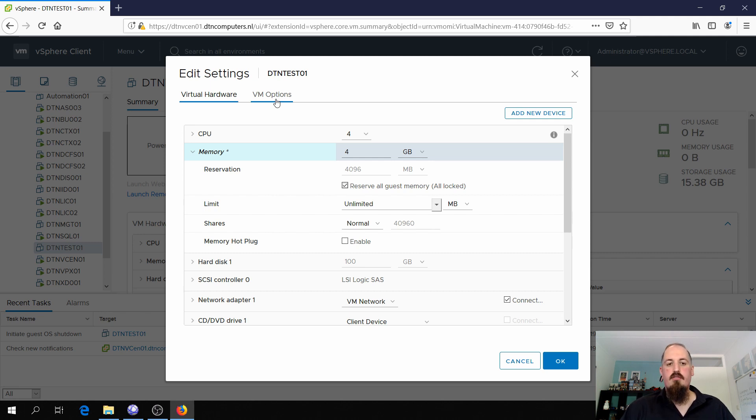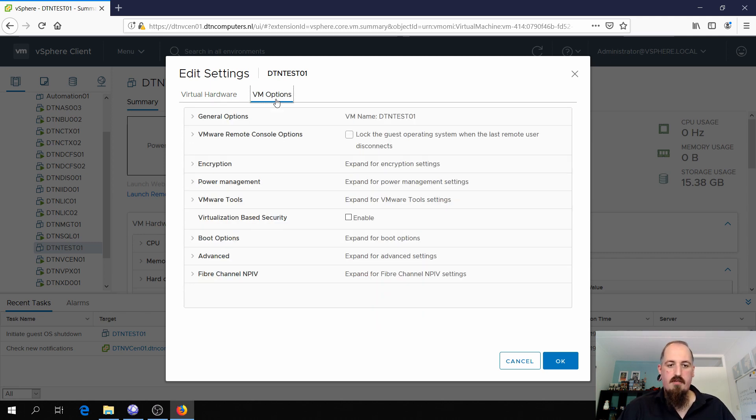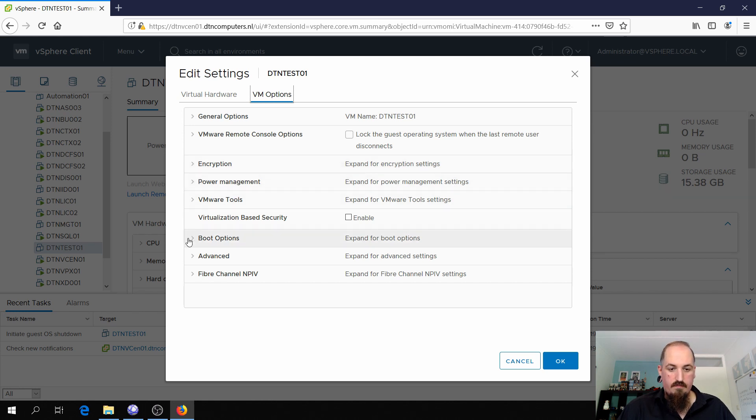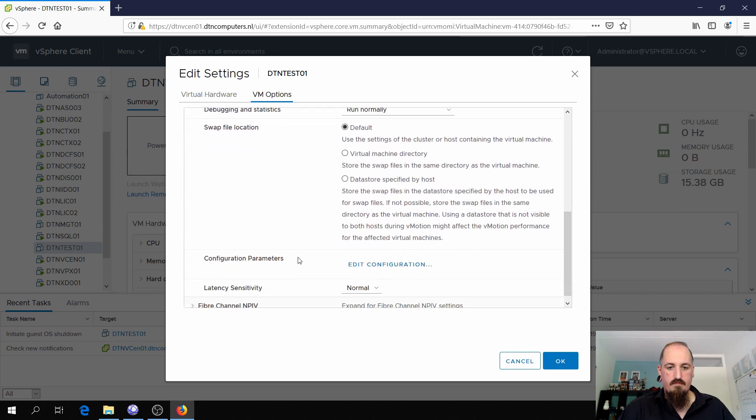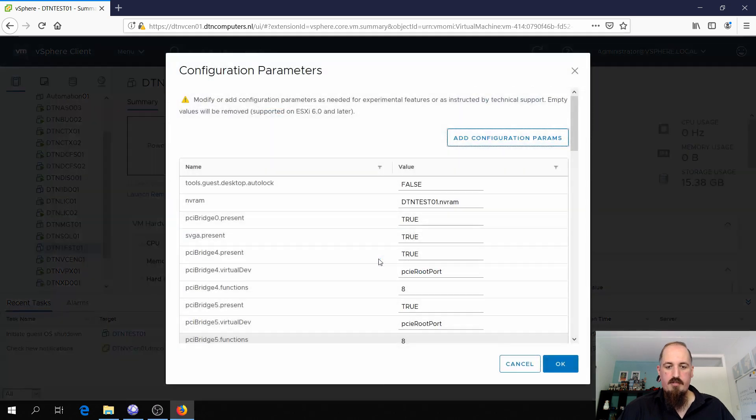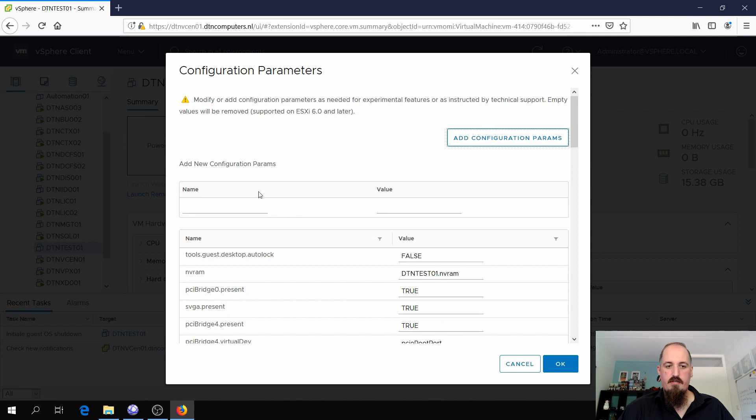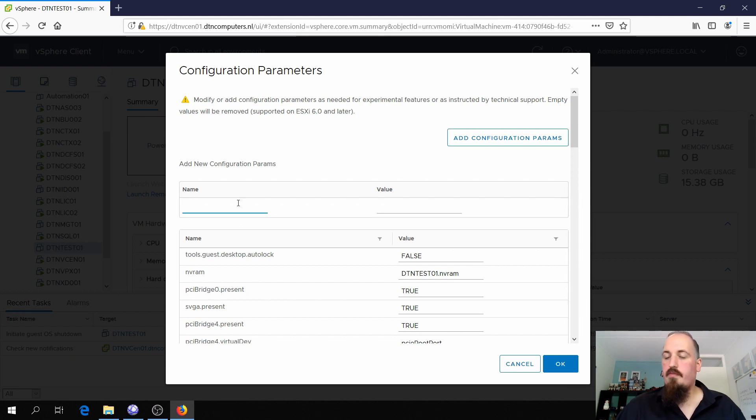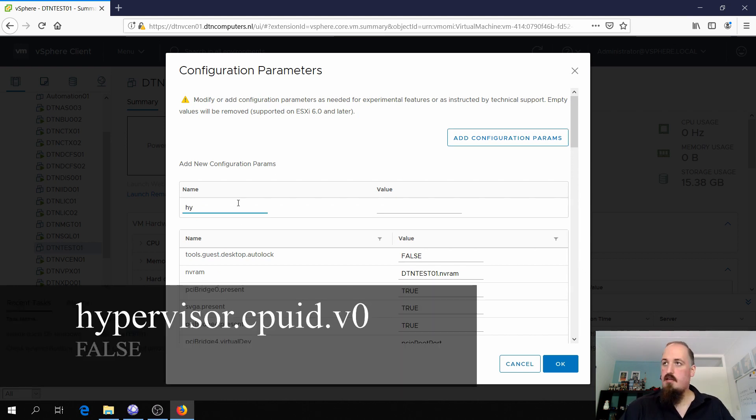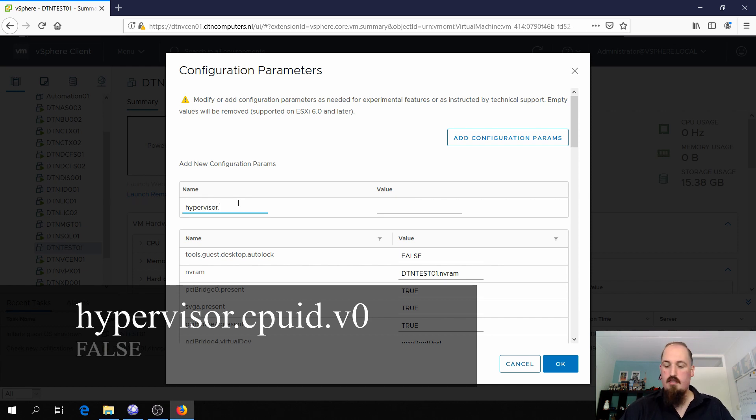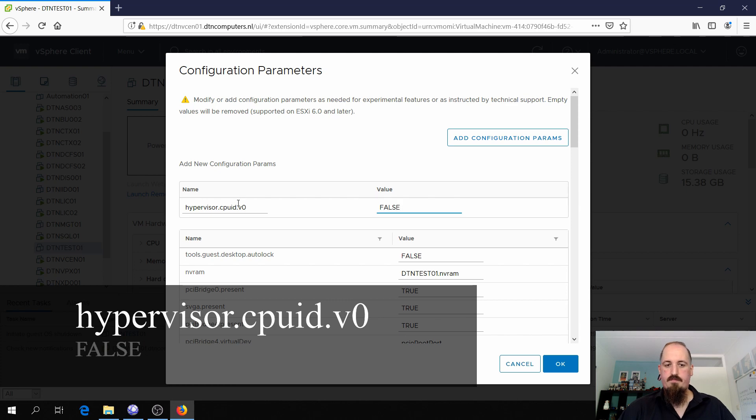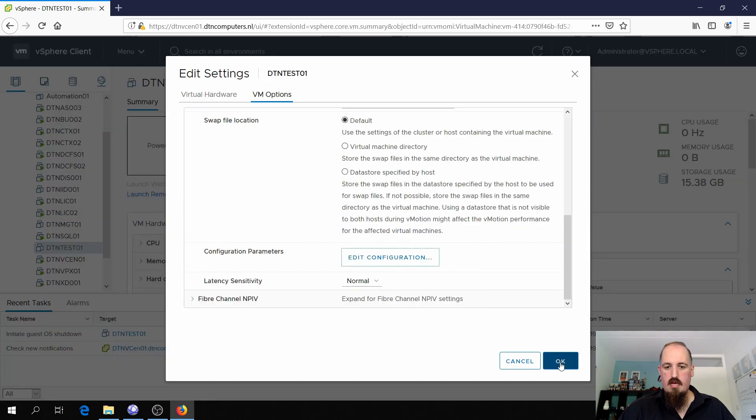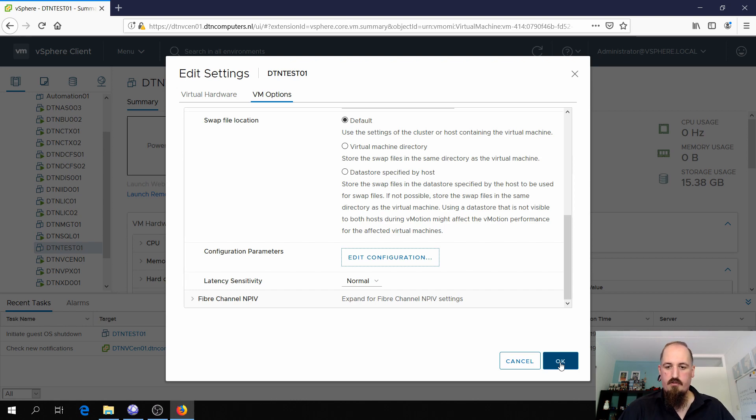Now we need to do some advanced options. So we're gonna go to VM options. And here we're gonna go to advanced, edit configuration, add configuration parameter. So the first one we're gonna give is Hypervisor.CPUID.V0 false. And if everything is right, this is all you need to do in the settings of the virtual machine.